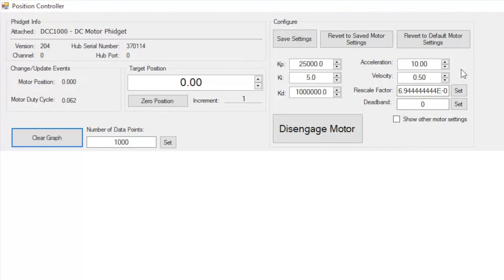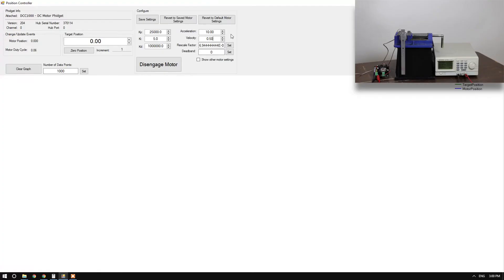We'll now discuss how acceleration and velocity come into play. For this demonstration, my velocity is half a revolution per second and my acceleration is 10 revs squared.